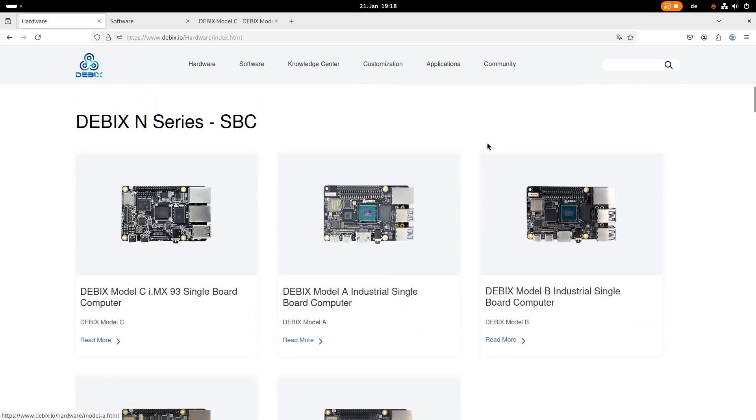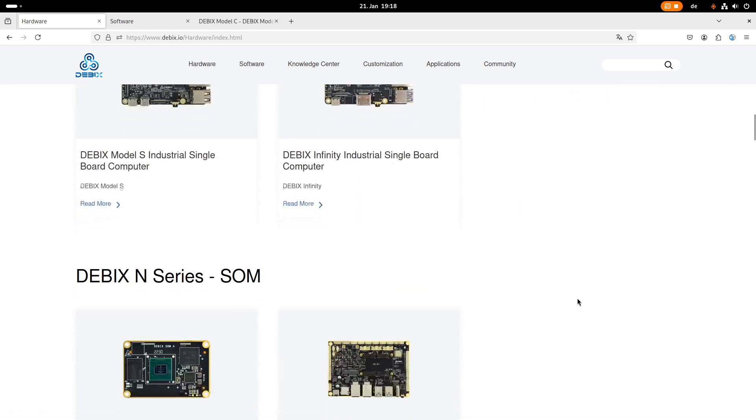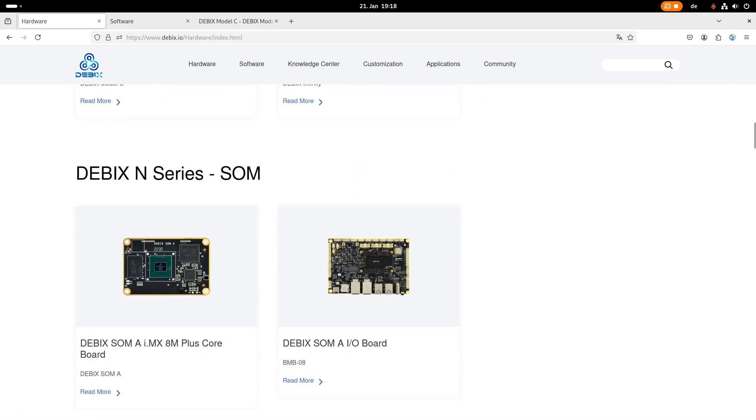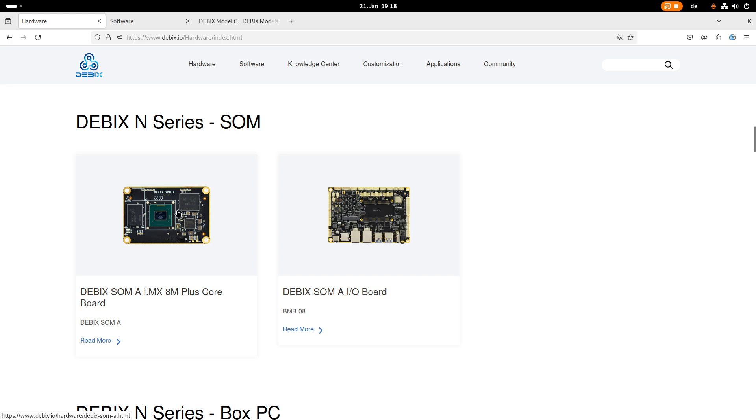So down here we can see they have up to five different single-board computers available. Most of them are equipped with a system on a chip from NXP. Down here we can see they are also offering a system on a module also equipped with an NXP IMX8M chip.